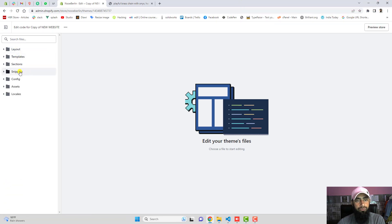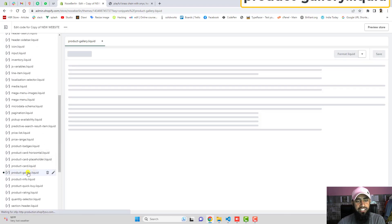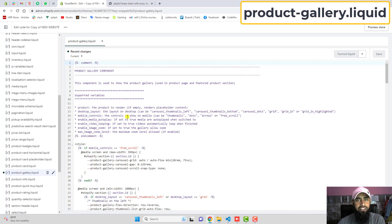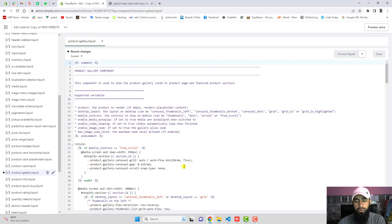Click on edit code and we will be having some files and folders. So the first step is that you should go to snippets and scroll it down and here we have product-gallery.liquid. So inside of it we have some code and we are interested to update this code with the attached code.